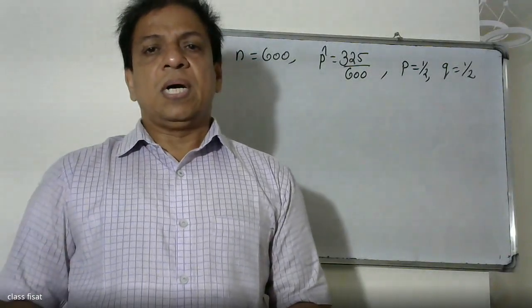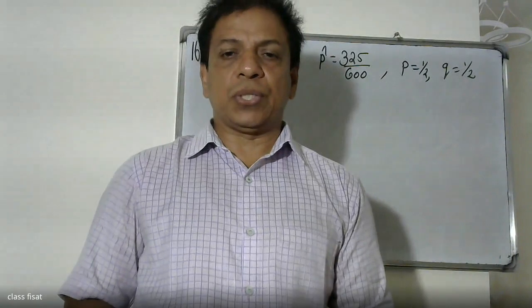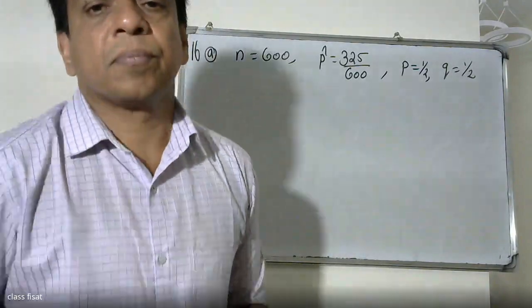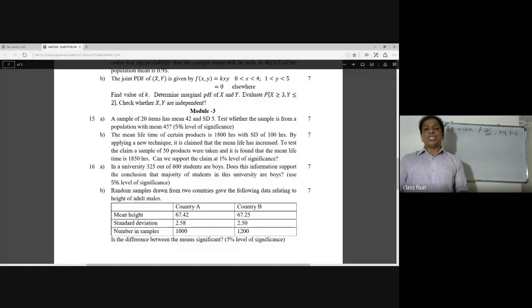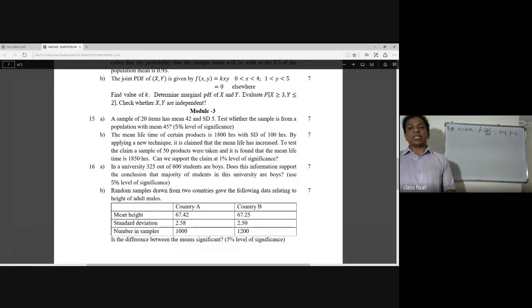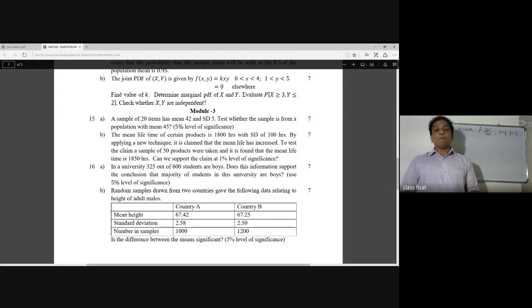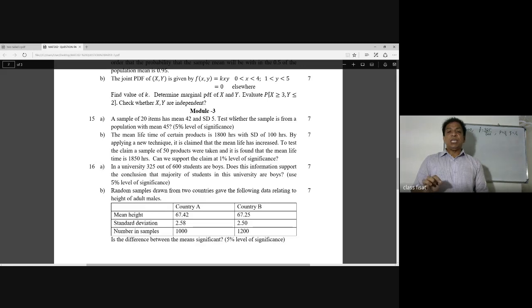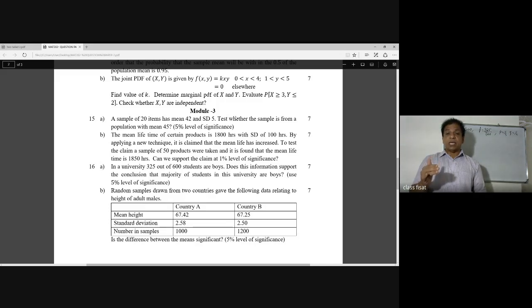Good morning students. In a university, 325 out of 600 students are boys. Does this information support the conclusion that the majority of students in this university are boys? Use the 5% level of significance.